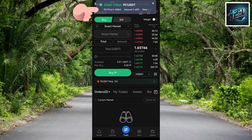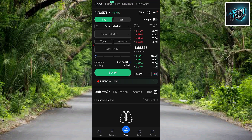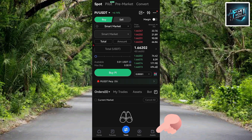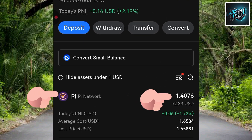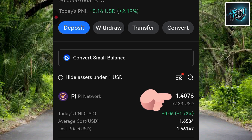The order is loading — the order was placed successfully, you can see the order filled notification at the top. Now go to your Assets to check your Pi token balance. Tap on Assets, then make sure Spot is selected. You can now see the Pi token: 1.4076 PI — so the 2.33 USDT gave me 1.4076 Pi token.